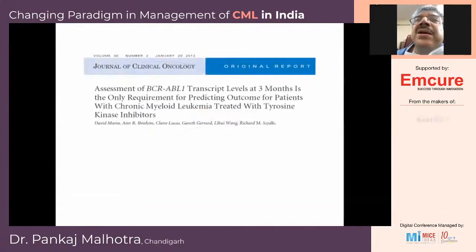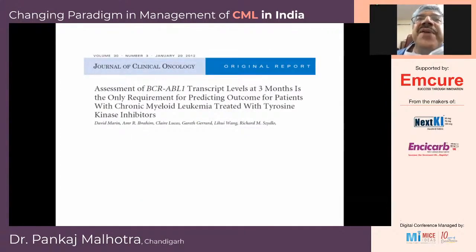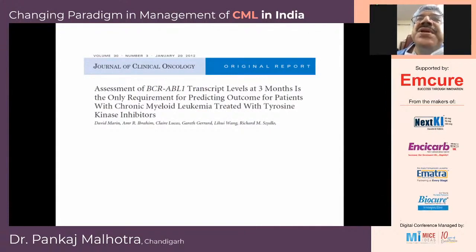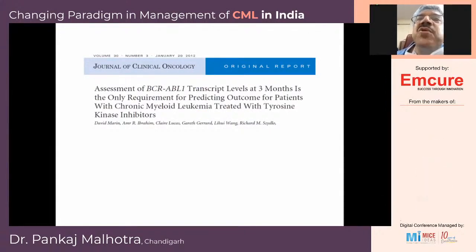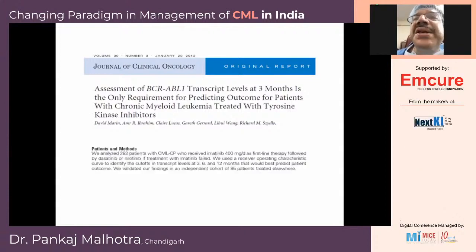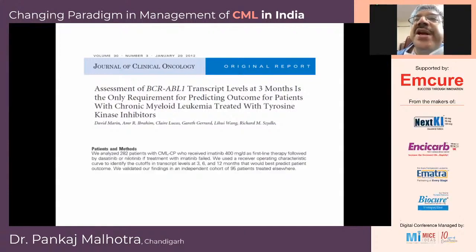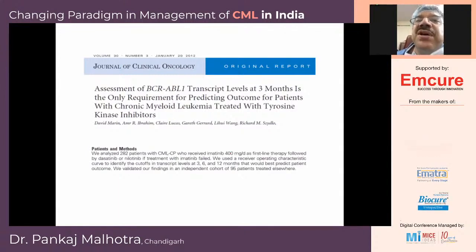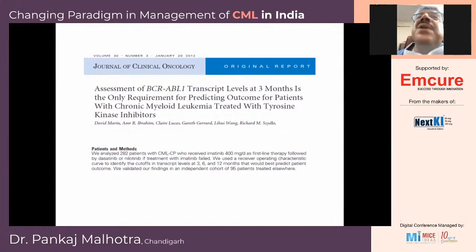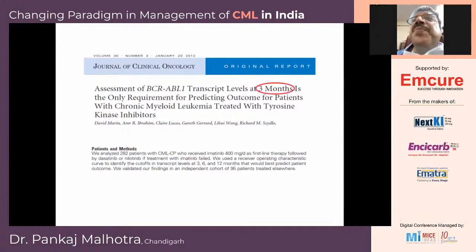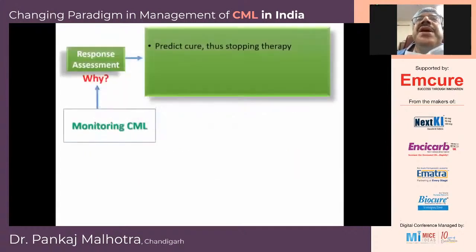A paper by David Marin looked at BCR-ABL transcripts at three months and could predict outcomes at eight years. They studied 282 patients and found that patients who achieved BCR-ABL less than 10% at three months did well over a period of eight years.